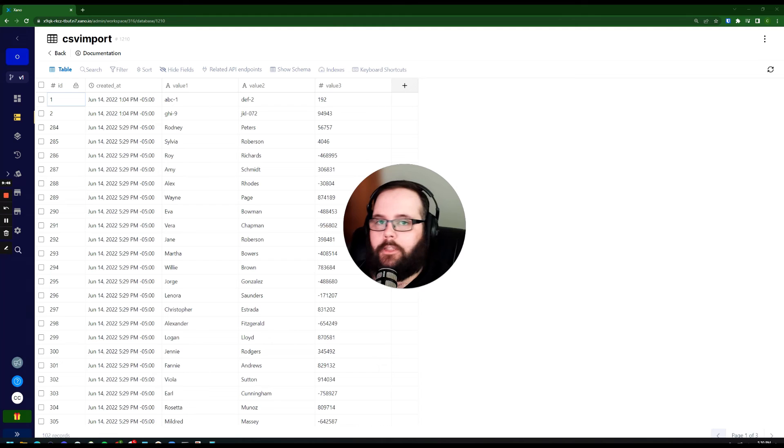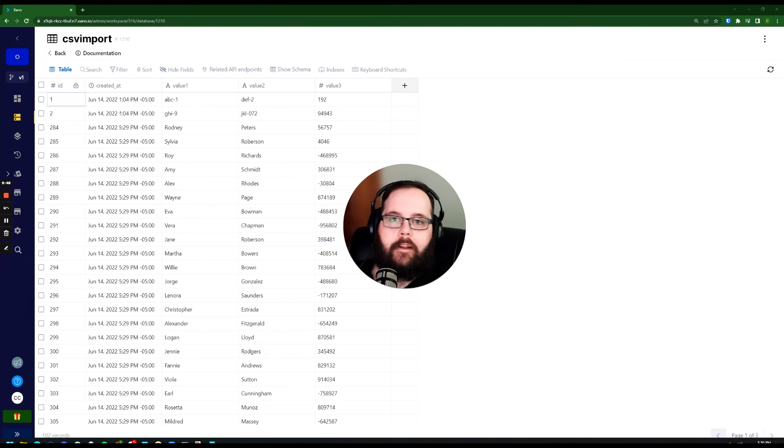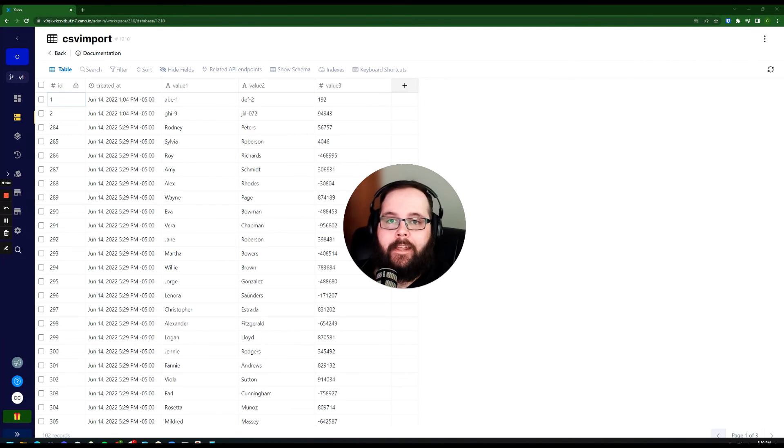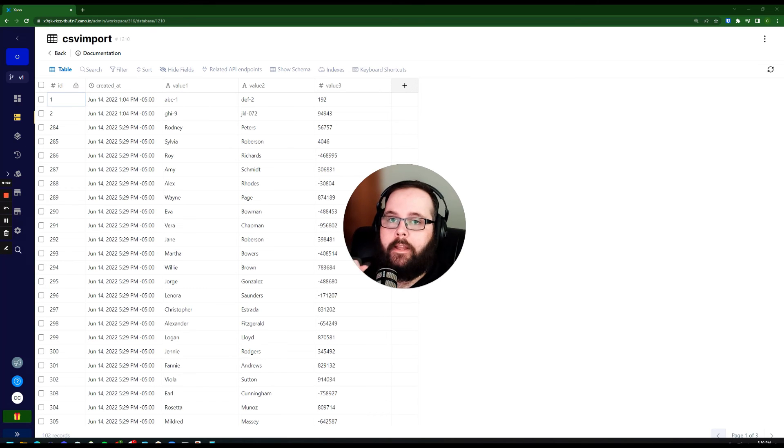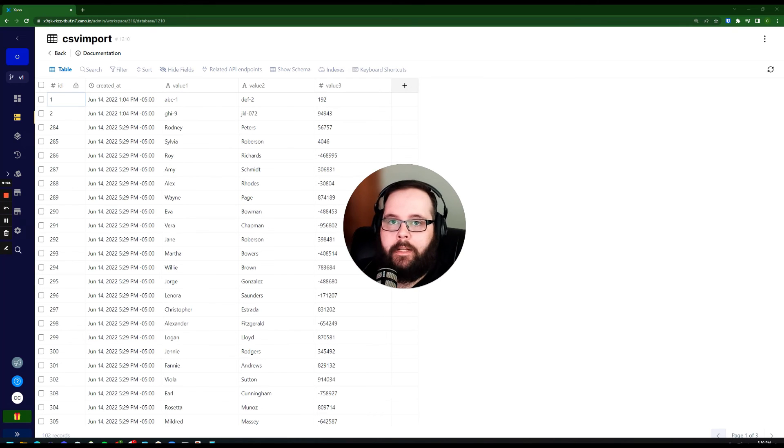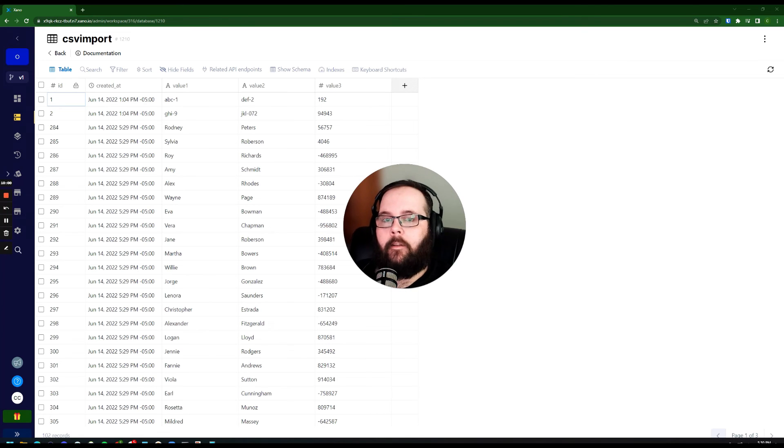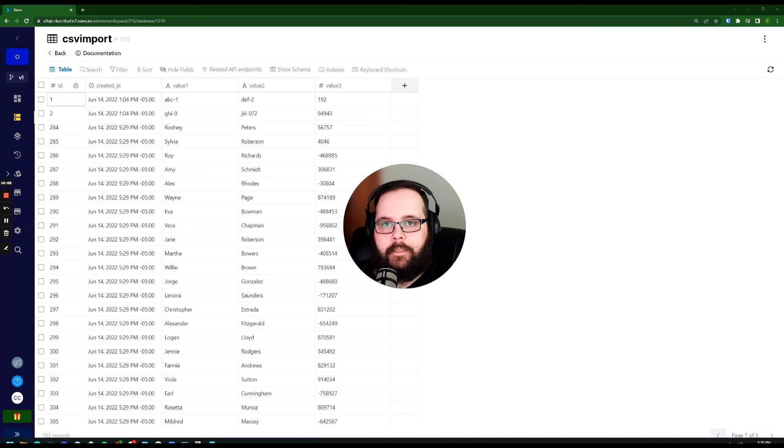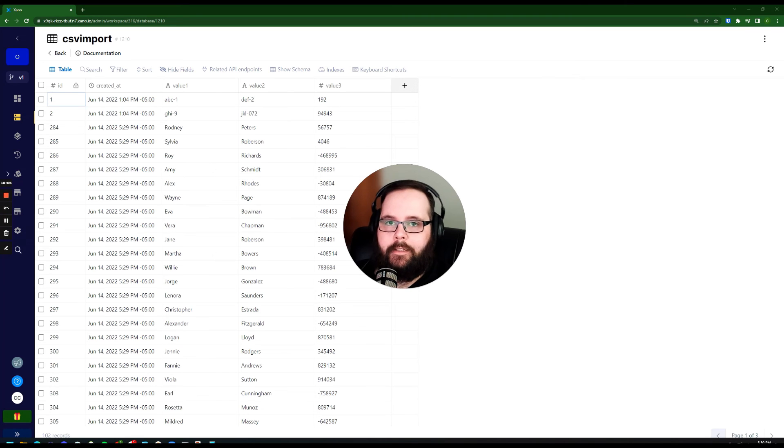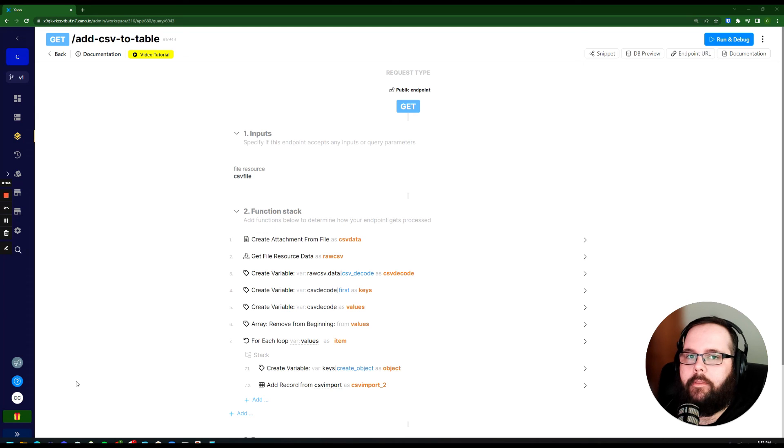So again, just to give you an overview of what we did here, we created a function that allows us to take in a CSV. This can be one that you upload if this is just something you need to do on your back end, or this can be something that your users upload on the front end. And it allows us to add the data from that CSV file into an existing database table in Xano.